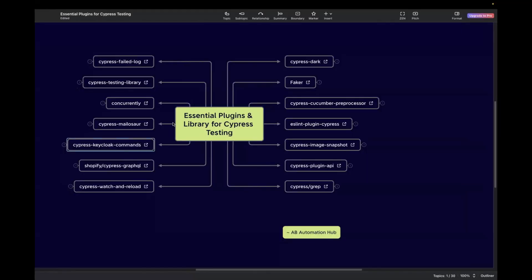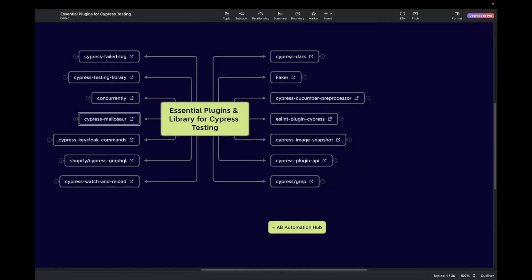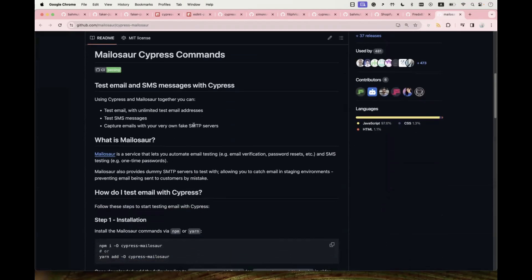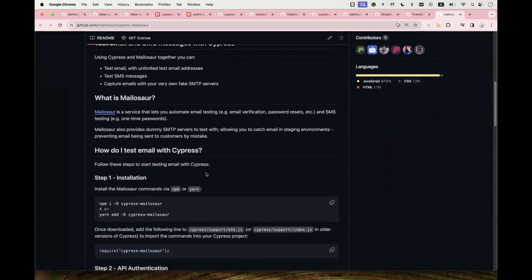The next one is Cypress Mailersend. Using this plugin, you can test email and SMS messages with Cypress and capture emails with your own fake SMTP server. This is very interesting and useful. Navigate to the official GitHub page to read how to set it up in your project. They've provided a description of what the plugin is about, what Mailersend is, and how to test email with Cypress, with best-practice descriptions and setup instructions.